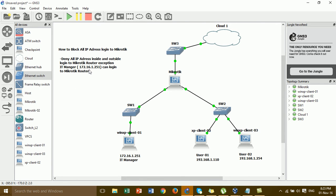In this video I'm denying all IP addresses inside and outside that log into the MikroTik Router, and allowing only the IT manager's IP address to log in. Only the IT manager can access and log into the MikroTik Router to manage IP addresses or rules. All other users cannot access or login to our device. This is the security policy for the device to prevent hackers from logging in.